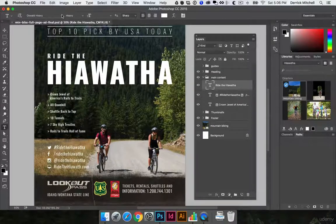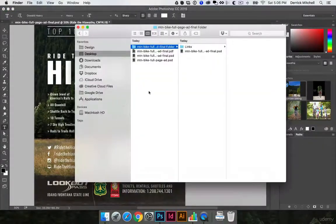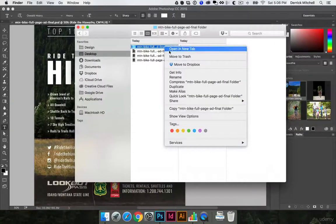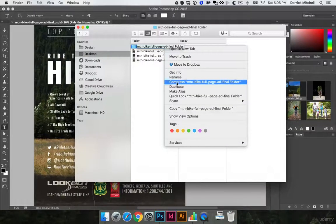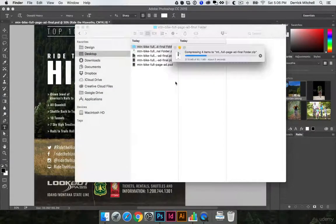Other than that, that's pretty straightforward, so hopefully that helps you out. The last thing I would do is right-click on this and compress it — or send it to a zipped folder — just so it's easier to share.